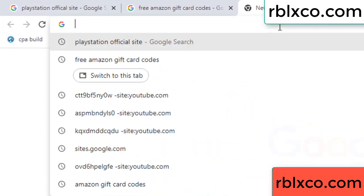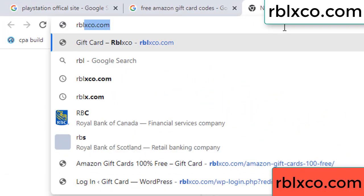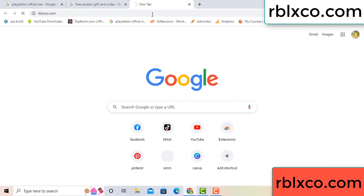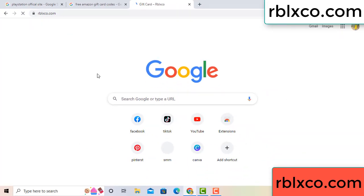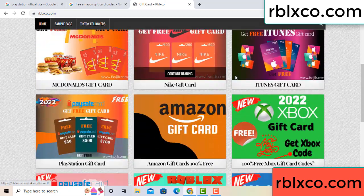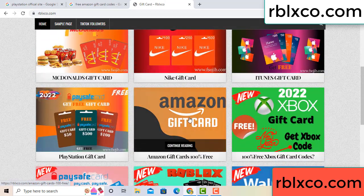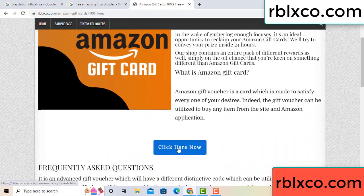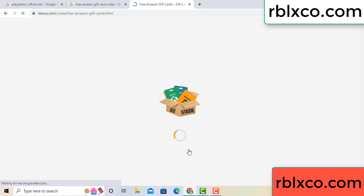Just go to the new website — Google search rblxco.com. On this website, click Amazon gift card. Just 30 seconds wait — Amazon gift card.